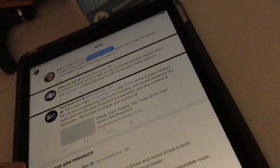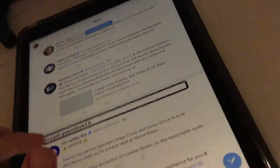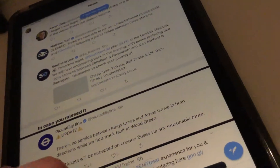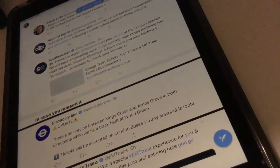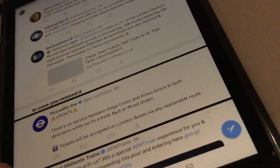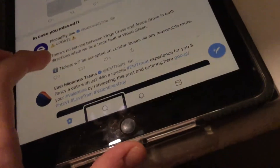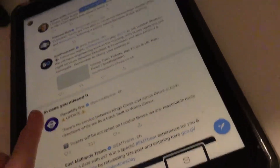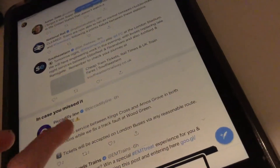You can see it reads that out fine, same with all of this. Those tabs down the bottom it reads out fine: Home, Search and Explore, Notifications, and Messages. I hope you can hear this.